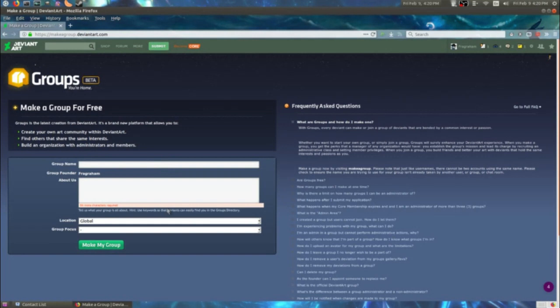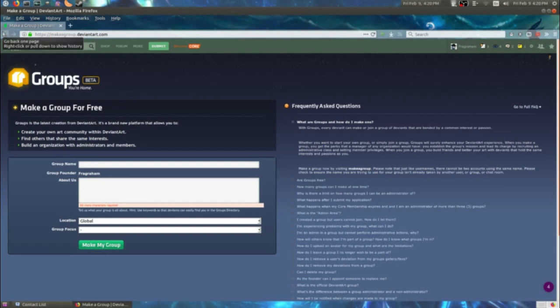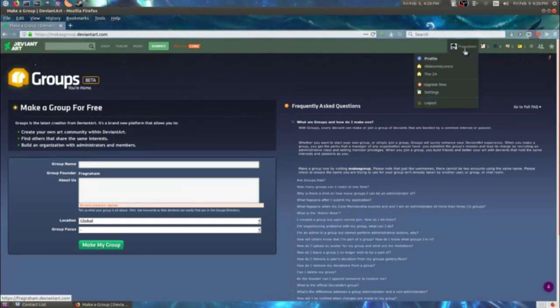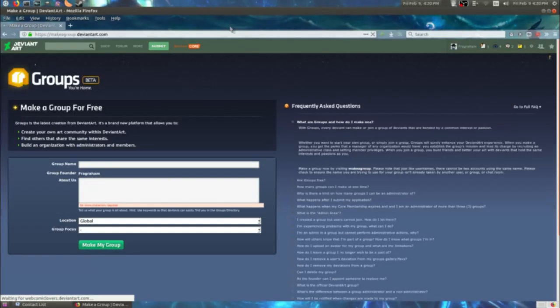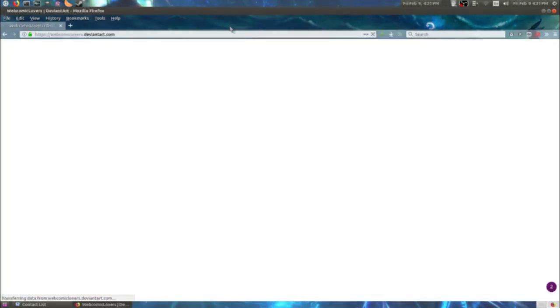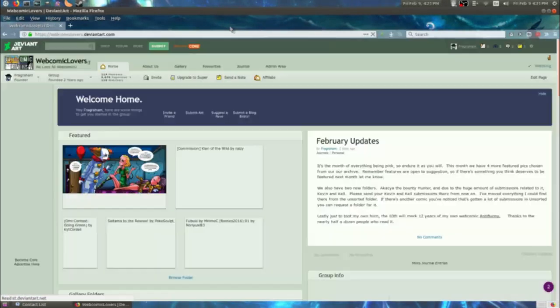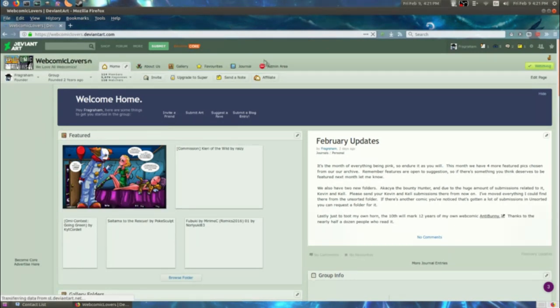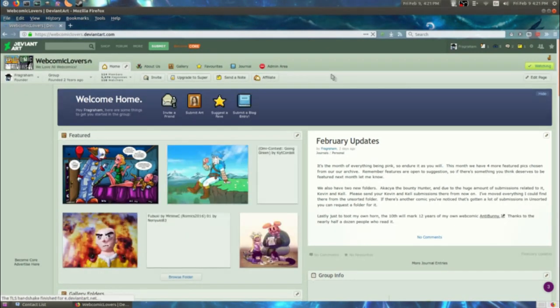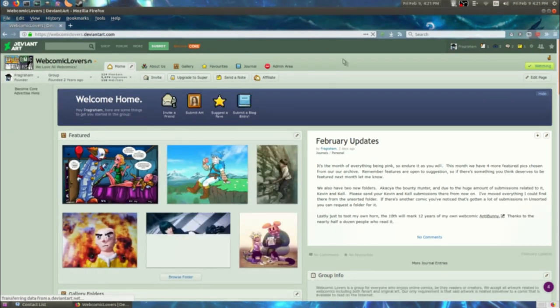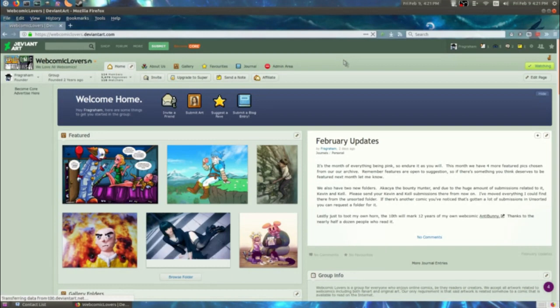I'm not actually going to fill this out because I already have a group that I can use to demonstrate this. Don't want to clog up DeviantArt with any more empty test groups. So, just going to go over to mine here, Webcomic Lovers. It's not about lovers in webcomics, it's about people who love webcomics, and art for webcomics.